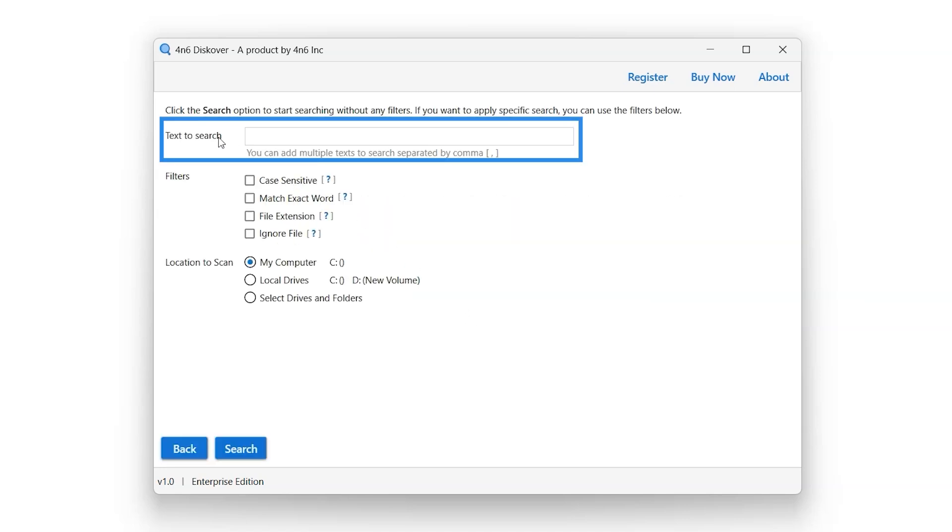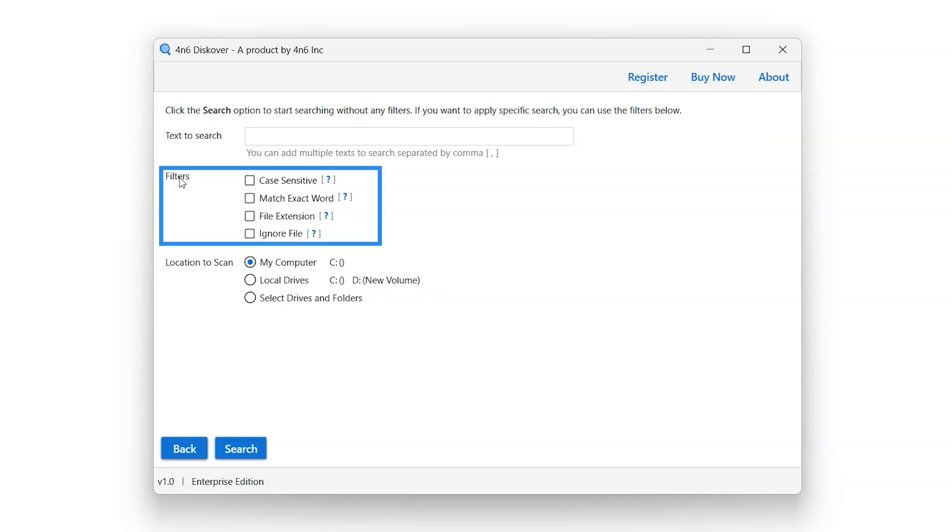Text to search bar enables user to enter keywords they want to search. Filter option enables the user to filter their search accordingly.